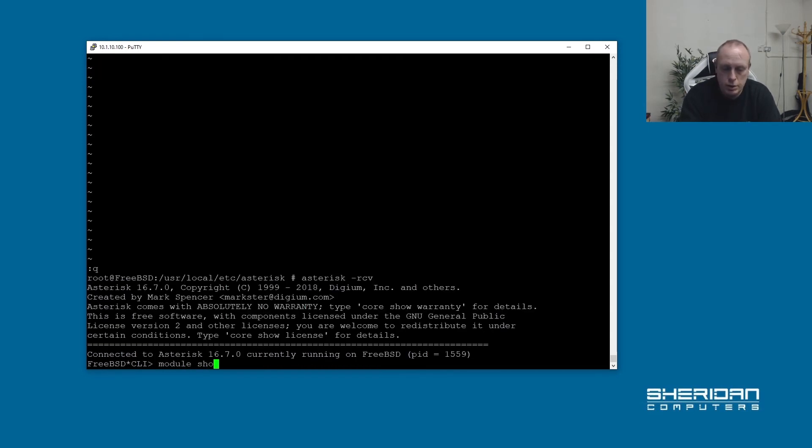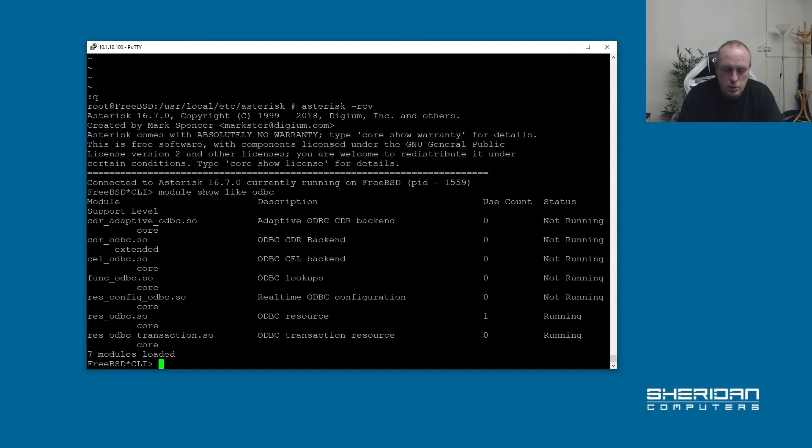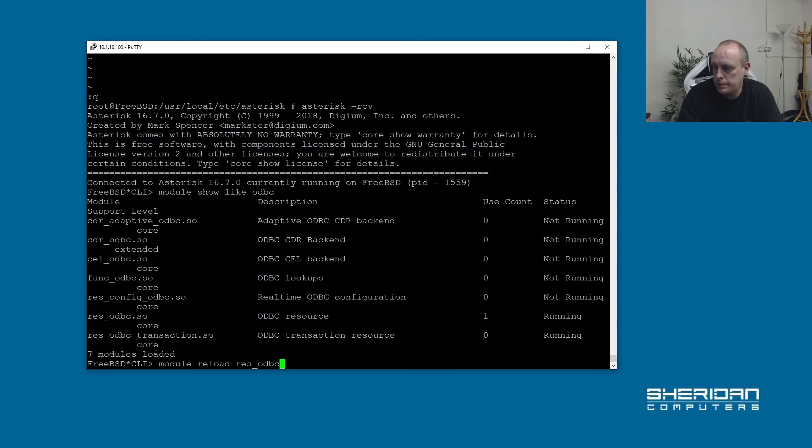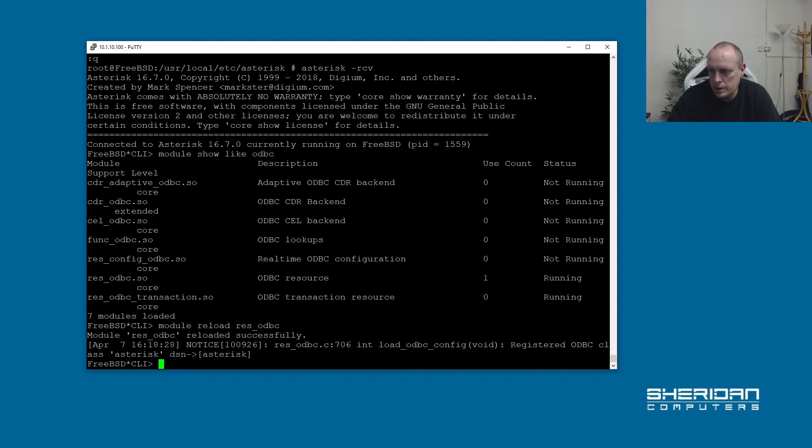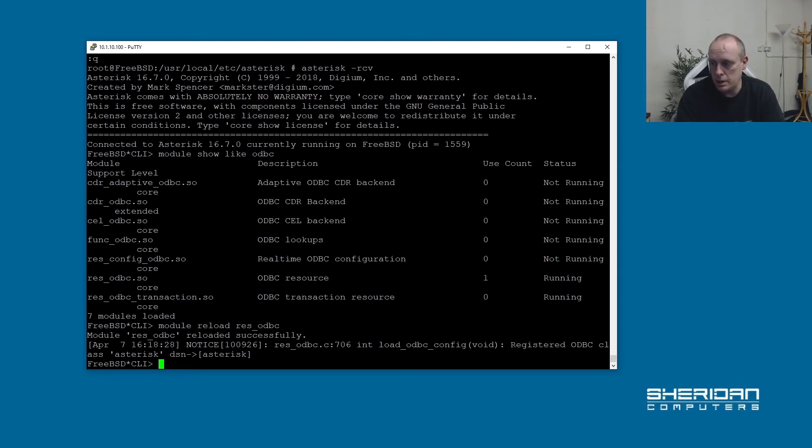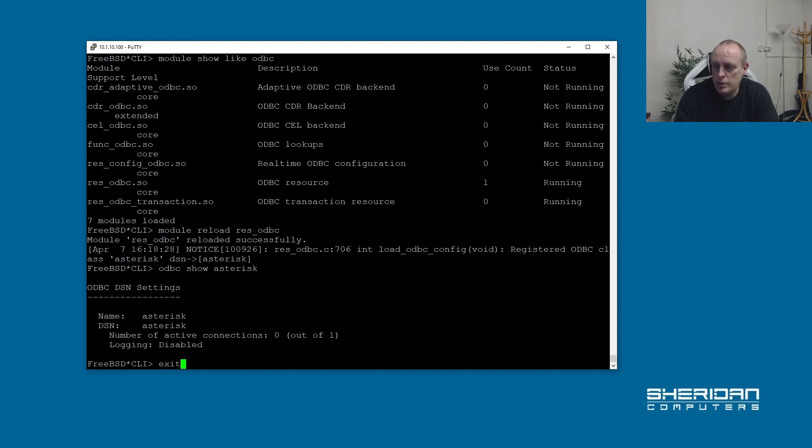So module show like ODBC. And we've got res_odbc which is what we've just set up, so we need to reload that. Module reload res_odbc. And as you can see module reloaded and we've registered the ODBC class asterisk, and the DSN is asterisk, which refers back to the DSN in odbc.ini here. So if we now do odbc show asterisk. The connection is now set up. Exit out of that.